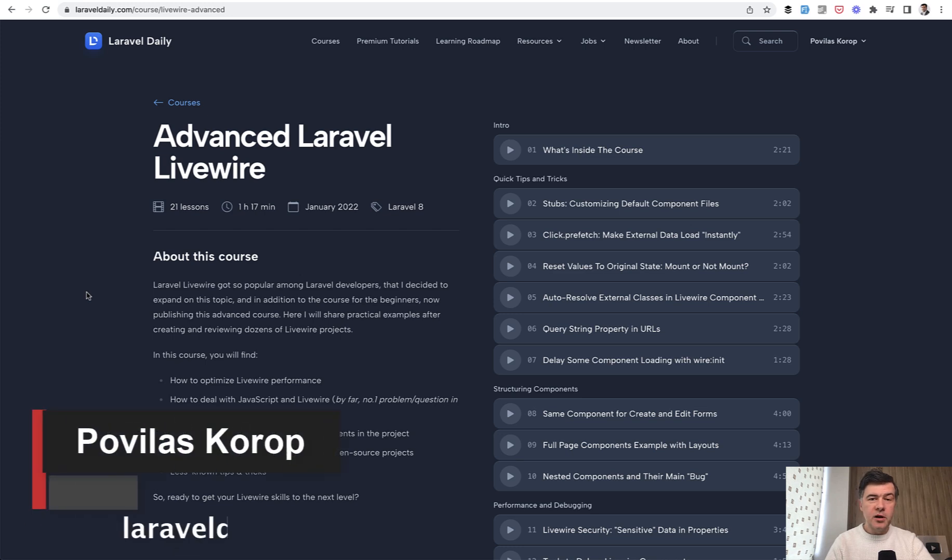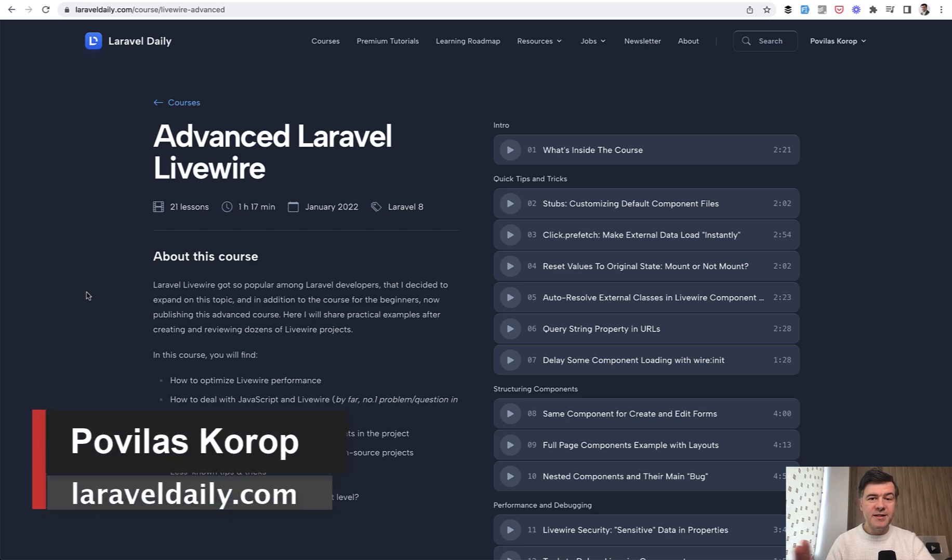Hello guys! Today I will start a new mini-series on this channel about Advanced Laravel Livewire.